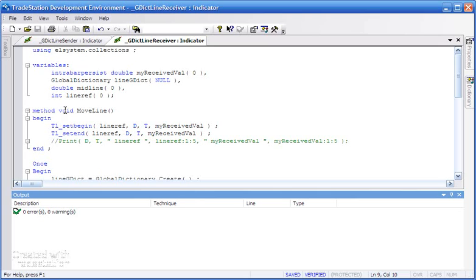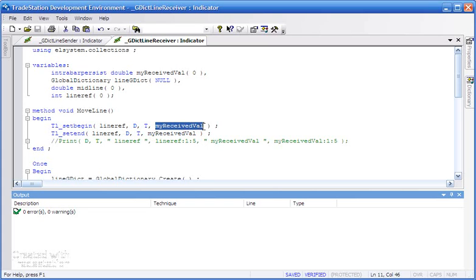Then this is moving the line. What it's simply doing is using TL_SetBegin and TL_SetEnd to move the line with this lineRef to the particular level that we're getting out of the global dictionary.